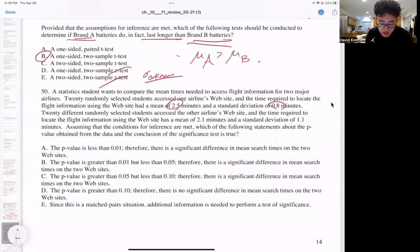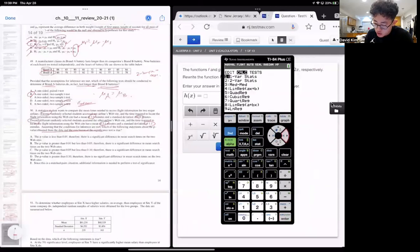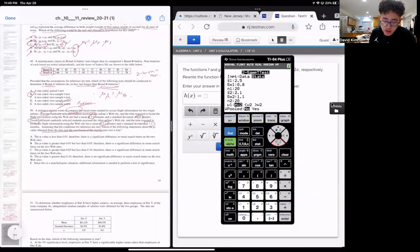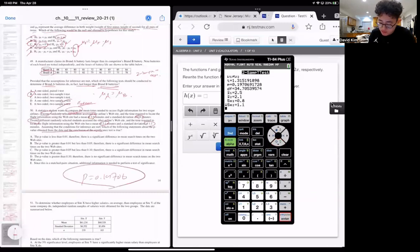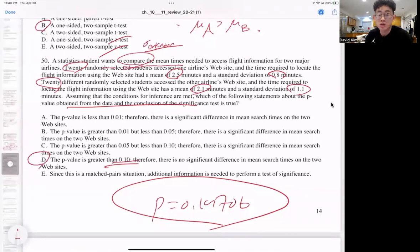Question 50: we have means, standard deviations, and sample sizes of 20 for each group. We run a two-sample T-test using stats. Input 2.5, 0.8, n=20 and 2.1, 1.1, n=20. Since the student wants to compare mean times — not specifying which is higher — it's a two-sided test: mu1 not equal to mu2. Press calculate. P-value is 0.19706, which is greater than 0.10. Correct answer for 50 is D.